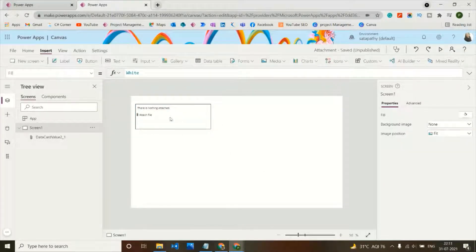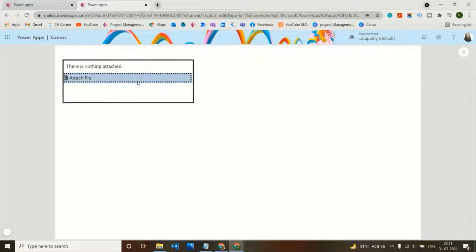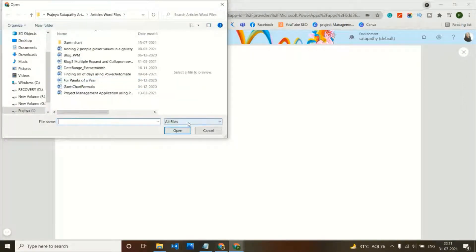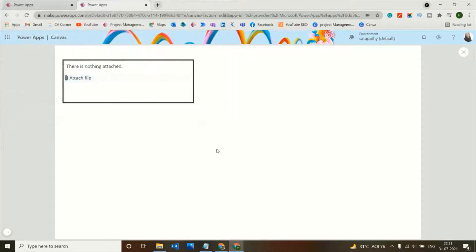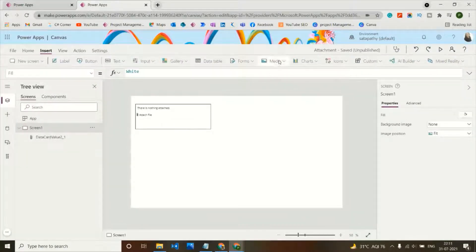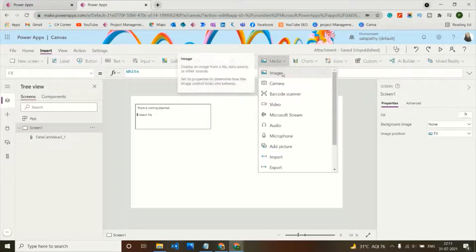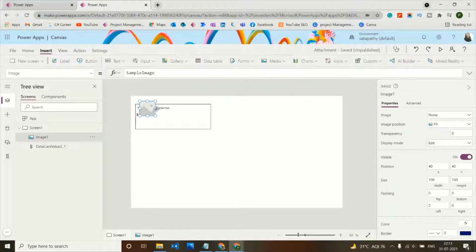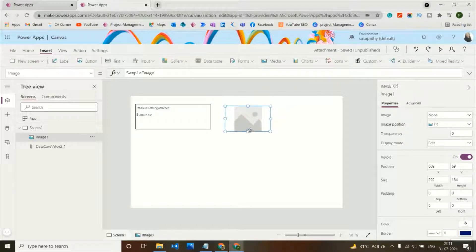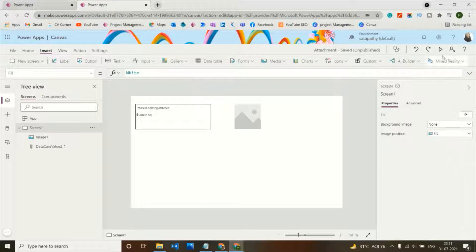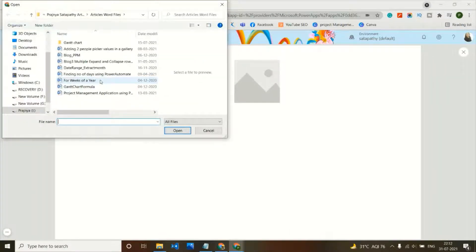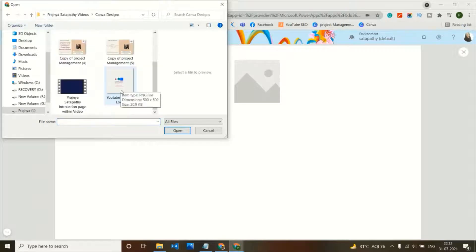When I attach a file it shows all files — we can attach any type such as Word, PDF, Excel, etc. Now let's add a media image control on the screen, which is a key element for working with the attachment control in PowerApps. I'll add an image file, such as my channel logo.